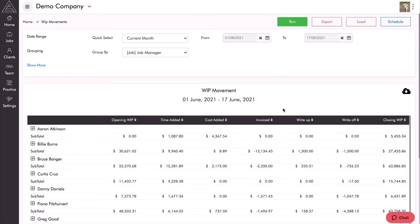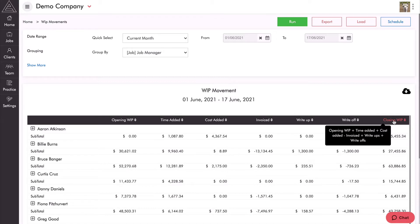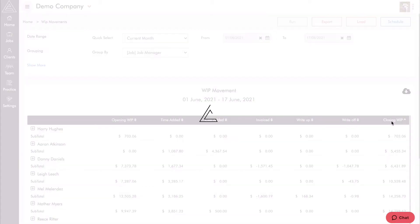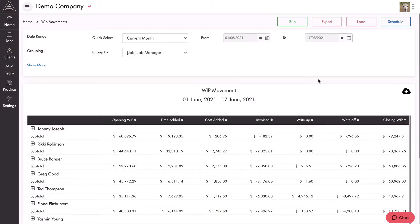Once we run the report we can sort these headings based on what we're most interested in. Looking at the current month, I'm probably most interested in the closing WIP balance, so I can sort by closing WIP. I can see Johnny Joseph has the highest WIP balance — he started this month on the 1st of June with $60,000 of WIP across all his jobs, added $19,000 of time, $200 of disbursements, invoiced only $182, no write-ups, and a write-off of almost $800, giving a closing WIP balance of $79,000.